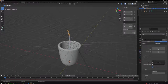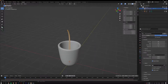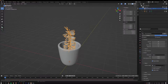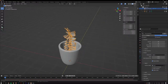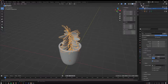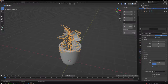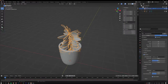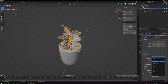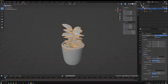Go to Render in the particle settings and change Path to Object. Set the Instance Object to the leaf. Turn off Object Scale and scale the leaves up using the Render Scale value. You can adjust Scale Randomness as well. Check Advanced, go to Rotation, turn Rotation on, and change the velocity to Normal and Tangent so the leaves face the right direction.